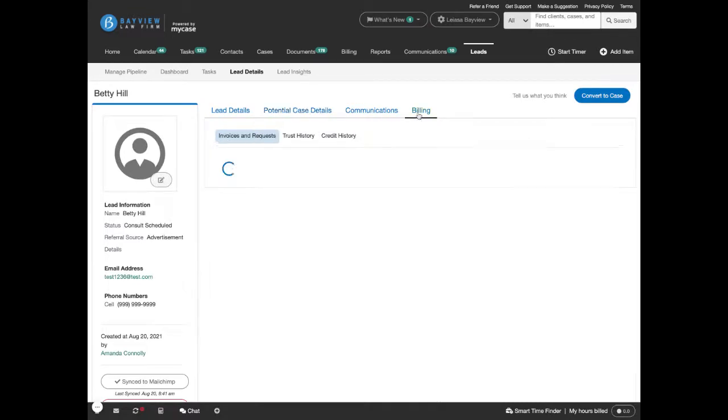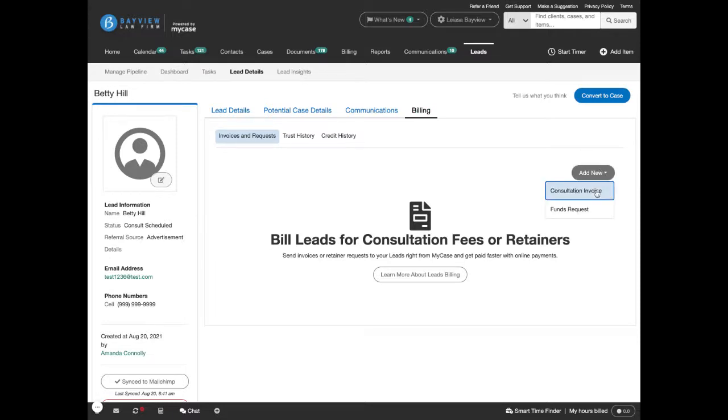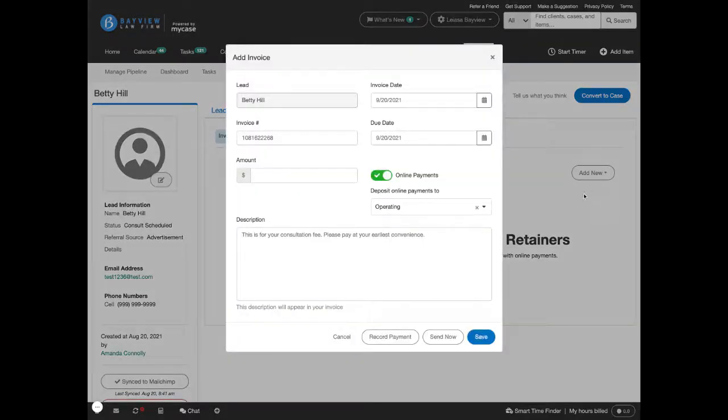Go to the billing tab, and from here you'll be able to add a new consultation invoice. The consultation invoice is simple to make it easier for you to send out.